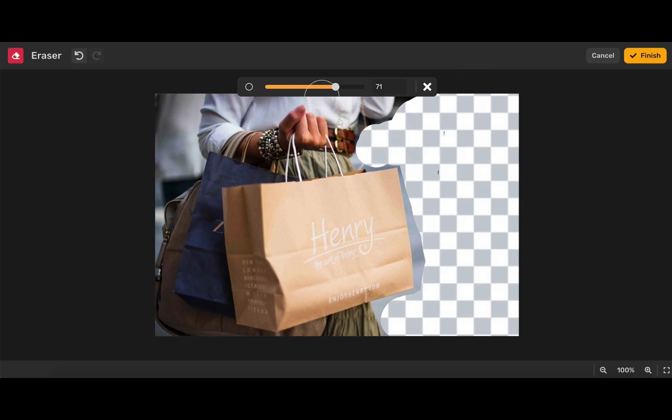Now I'm going to adjust again and I'm going to make my eraser tool a little bit smaller to get into the more detailed areas of this element.